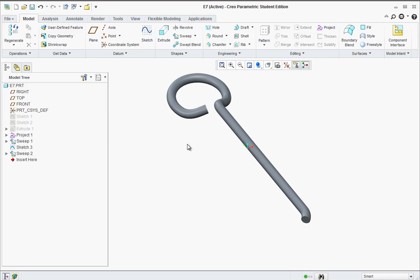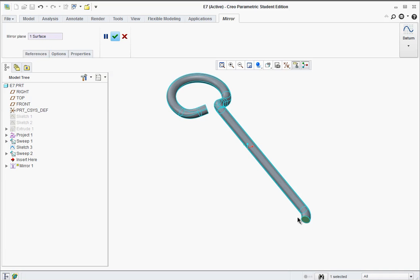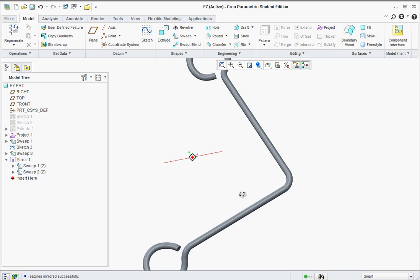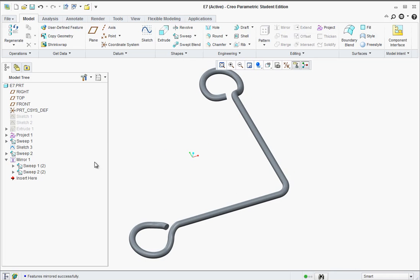At this point we're going to mirror it across. Hold Control and select Sweep 1 and Sweep 2, then go up to the mirror tool. Over here it's looking for a reference plane - this little end face is a nice flat surface for a reference. Select that and hit the green check mark. It should generate your 90-degree elbow. As you can see in the mirror, it included both Sweep 1 and Sweep 2. So I had to Control-select Sweep 1 and Sweep 2, go to the mirror tool, select the end face, and apply.